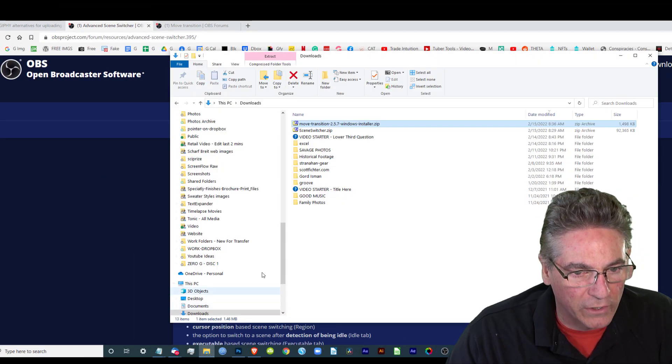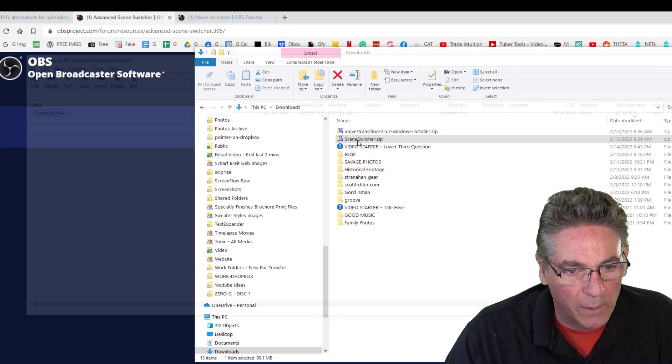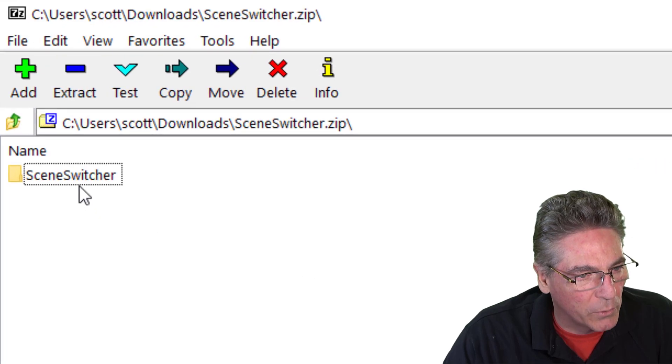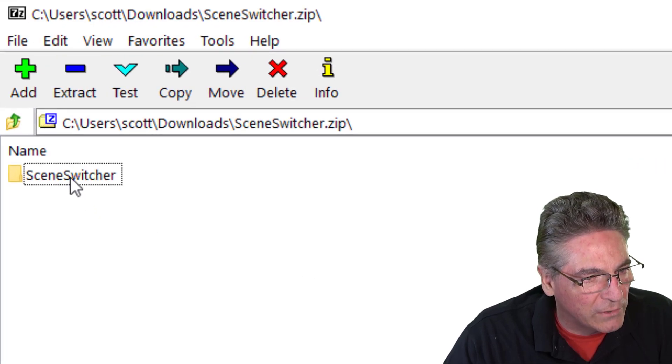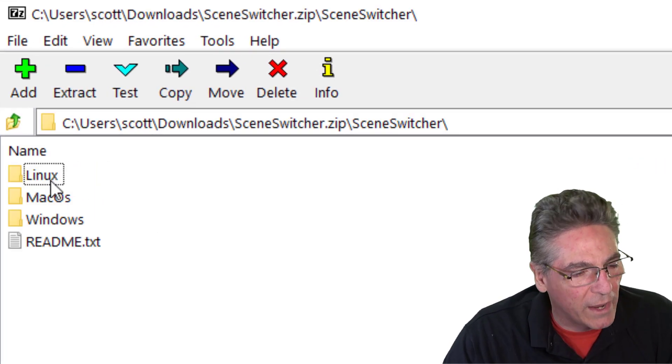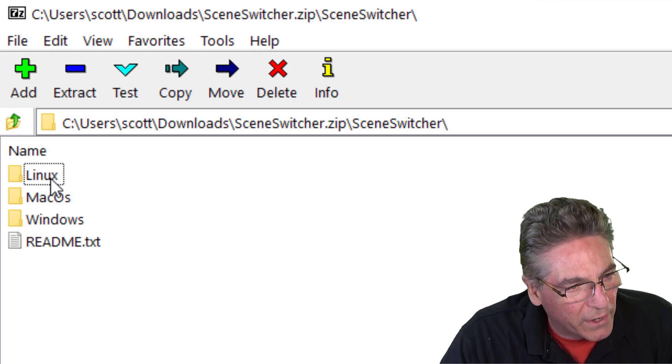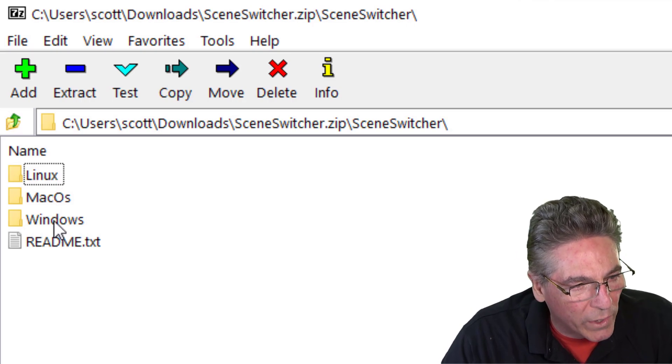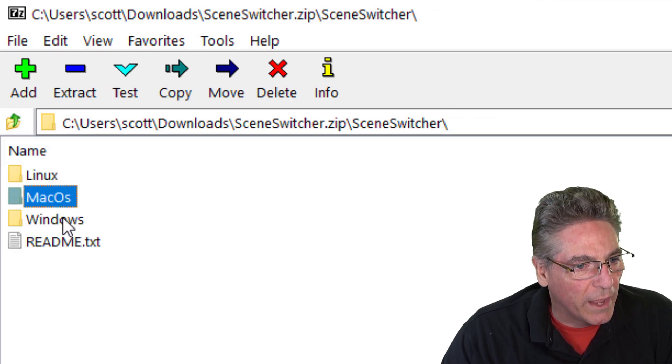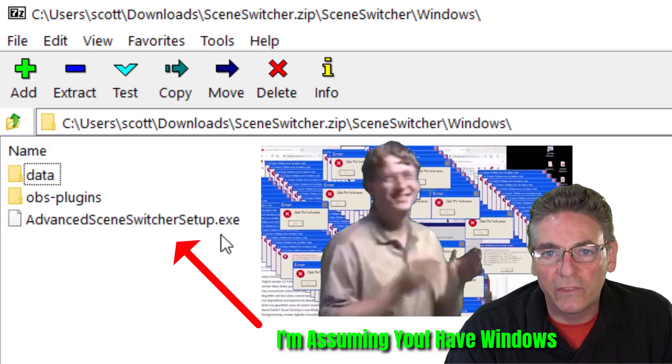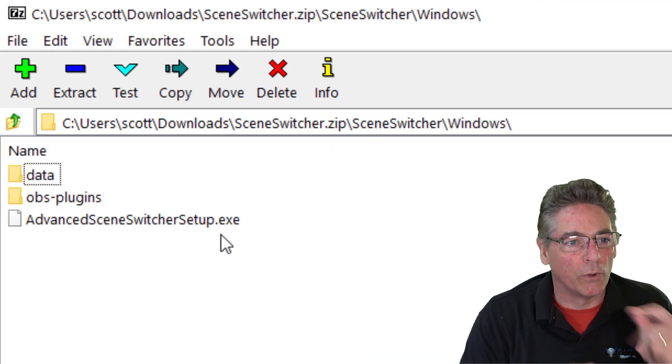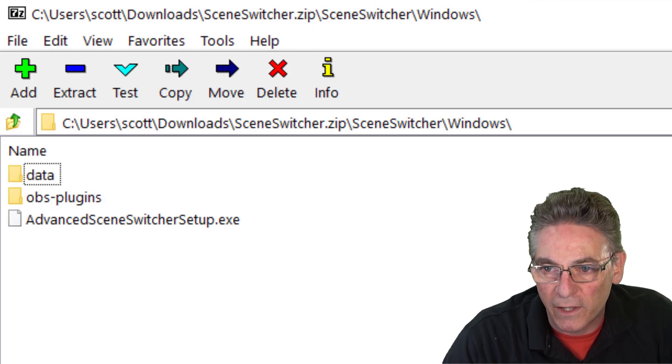If I go and take a look at the contents of that zip file, double-click it here. There's a folder called Scene Switcher. Double-click that, and we have installation files for Linux, Mac, and Windows. Mac has a package file, and Windows has an EXE. Double-click the EXE, and it just installs the files for you automatically.